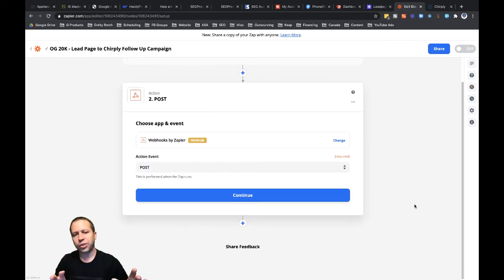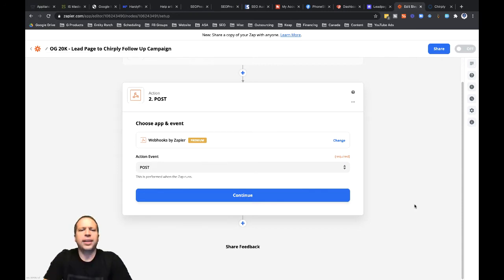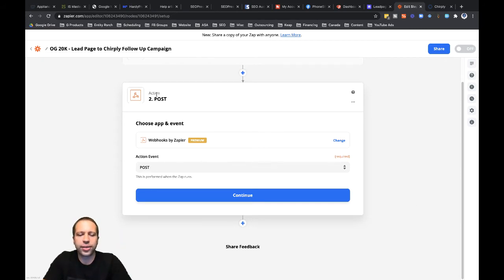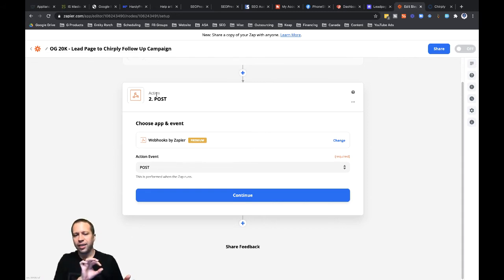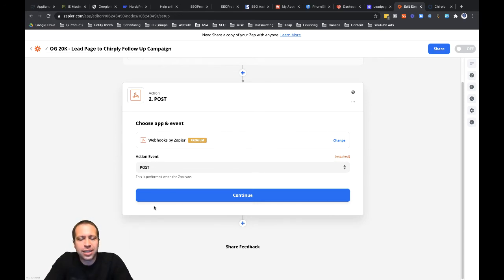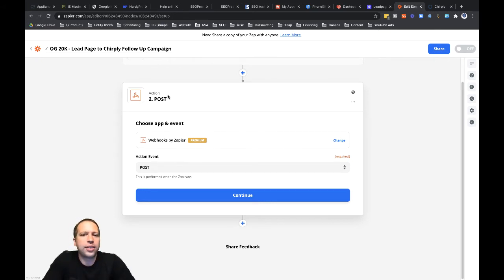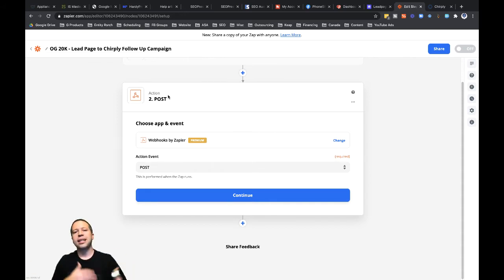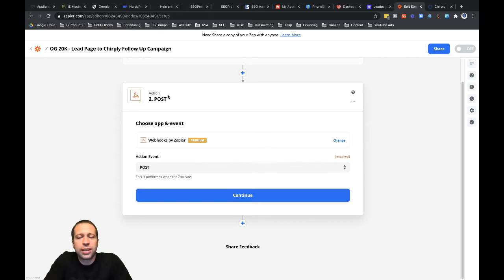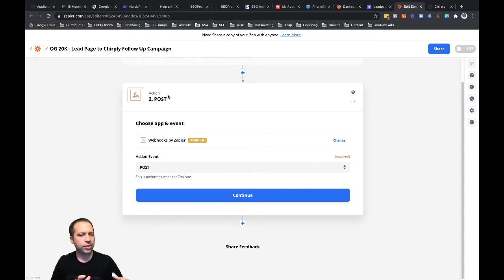When I had set up the integration between Leadpages and Zapier, it automatically set up my second step — the action step — as a post webhook for Zapier. That's because I had selected Webhooks by Zapier from the integrations list. One quick thing though: I've found that when I connect data over to Chirpley, sometimes I need to pre-format or reformat the data for it to flow into Chirpley and operate properly. That's not just a Chirpley thing — you'll find this in different applications. Sometimes phone numbers need to be formatted a certain way. So let's dive into that real quick.